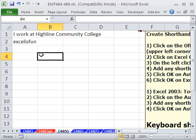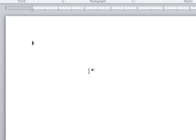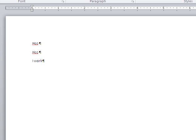Now, what's so cool about this is it's universal. If you go over to Word and open up Word and type HCC. Let's try this. I work at HCC space. Nice.